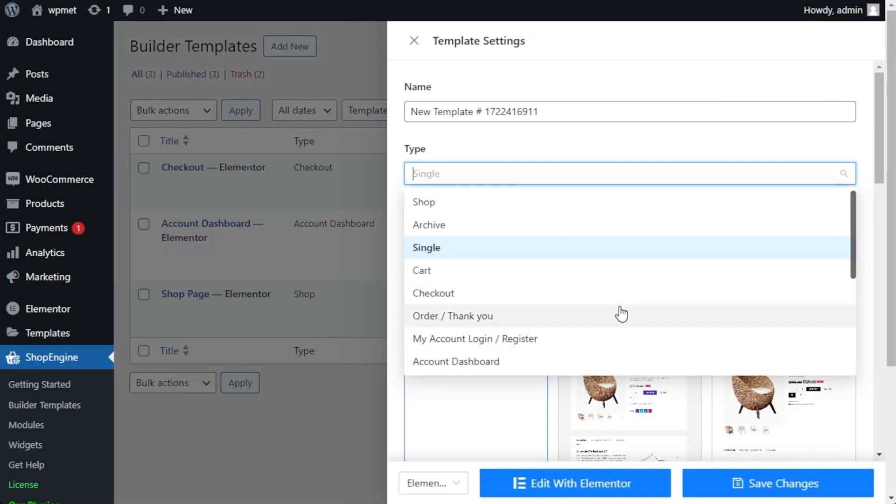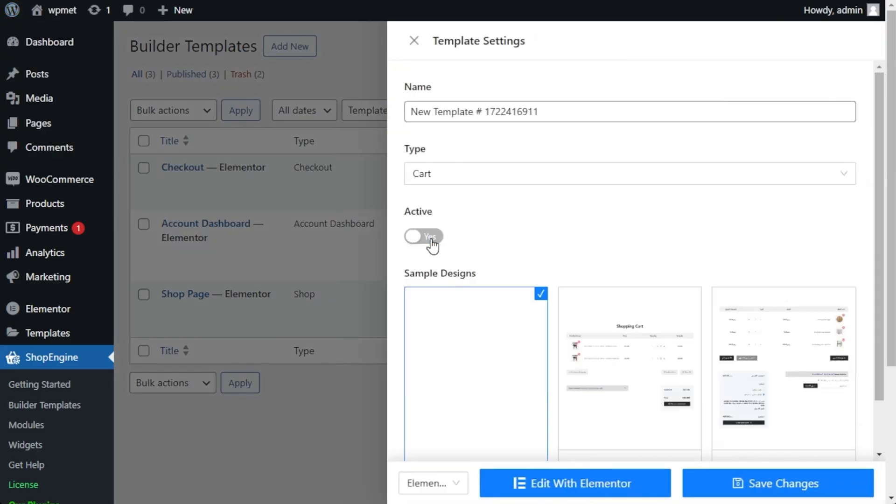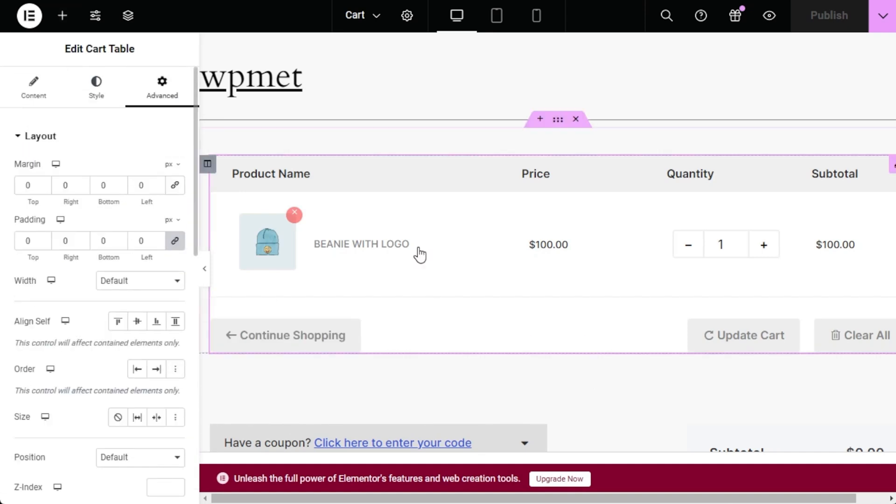Oh, and ShopEngine helps you design user-friendly pages for empty carts, quick views, full carts, and more.